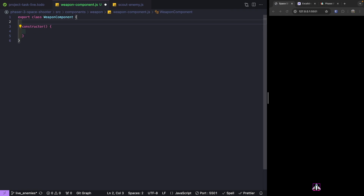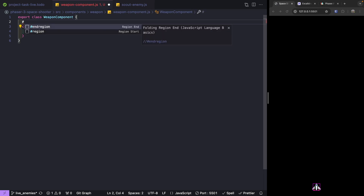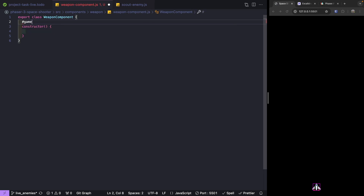For our weapon component to actually work, we're going to associate it with one of our other game objects in our Phaser 3 game — our player and enemy ships. To do this we'll need to pass in the game object associated with this component, so when we create our Phaser group we can put it in the same scene as that other game object. We're going to add a property to keep track of that game object.